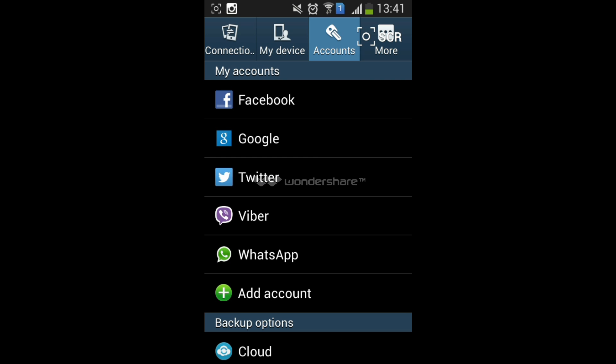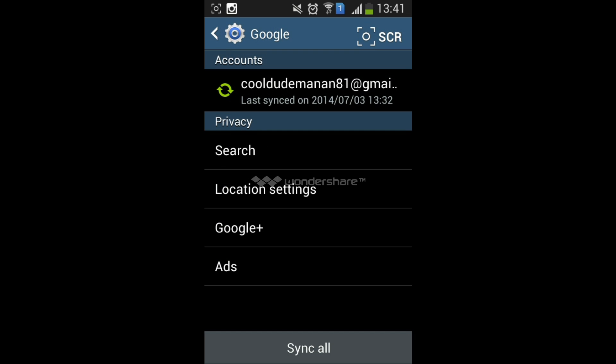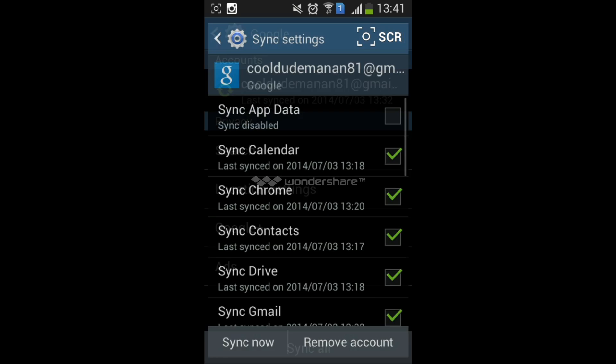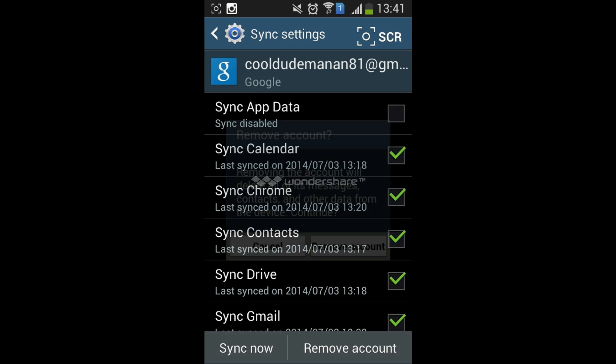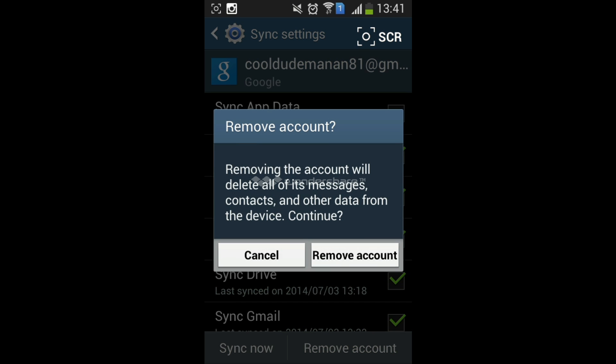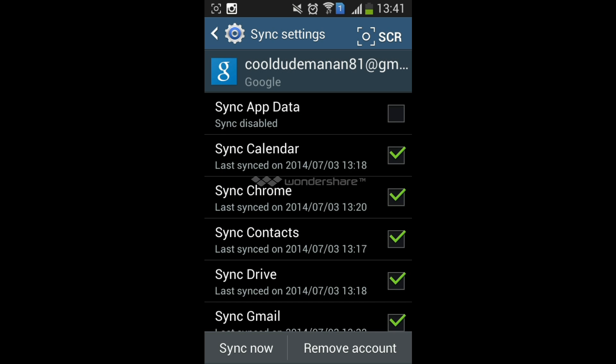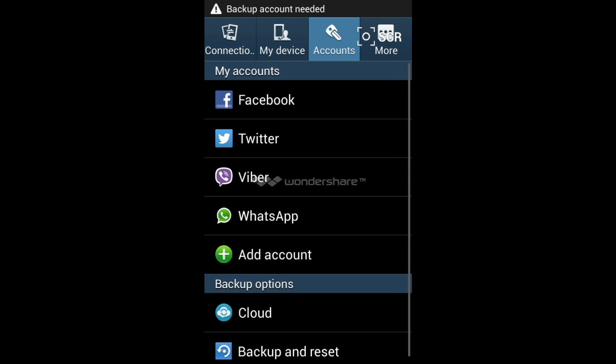the Google account. Just click on the Google account, click on the one with your email ID, and remove the account. Click on Remove Account. After removing it, restart your phone.